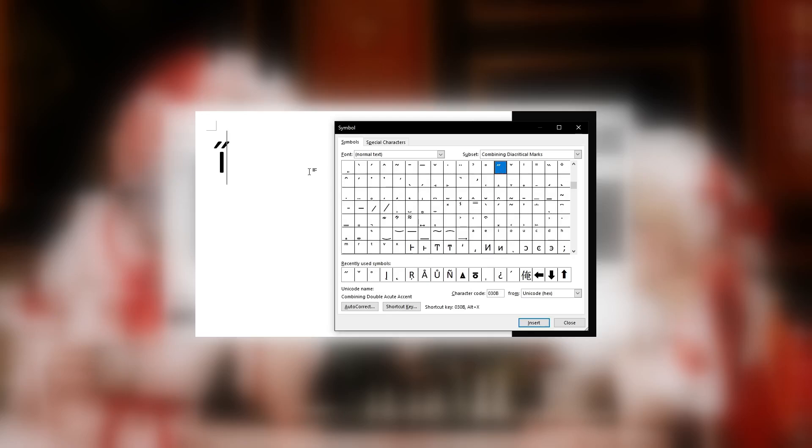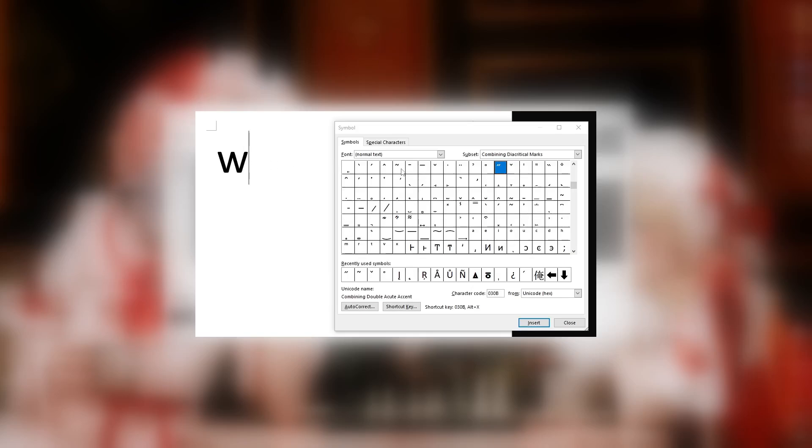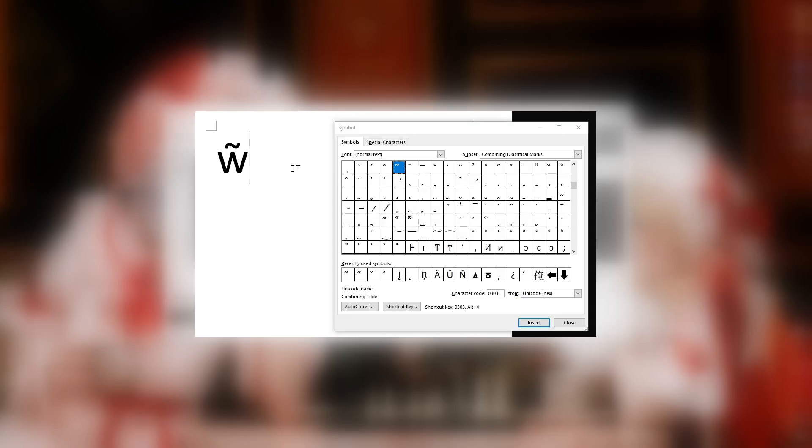If you want to type, for example, W with a tilde, there's no other way to do it than with combining characters, but for everything else, using the actual letters is preferable.